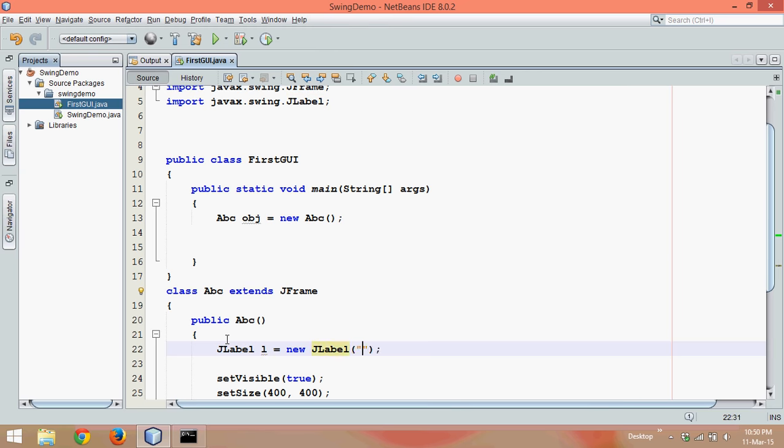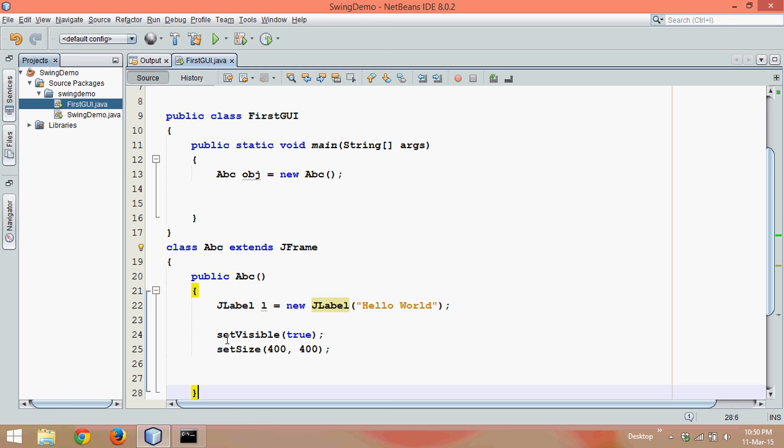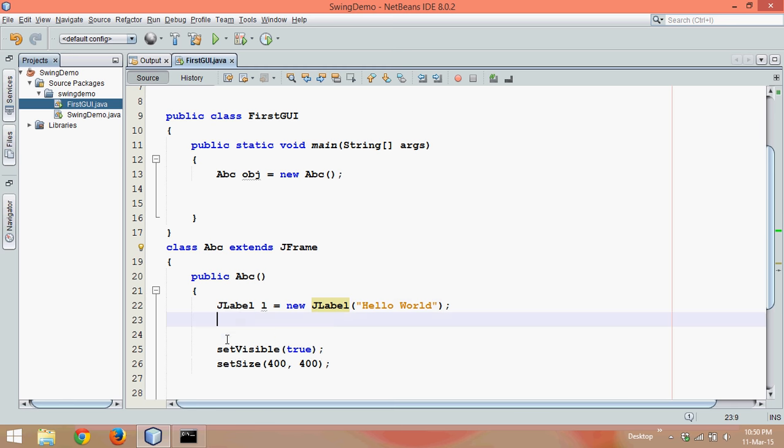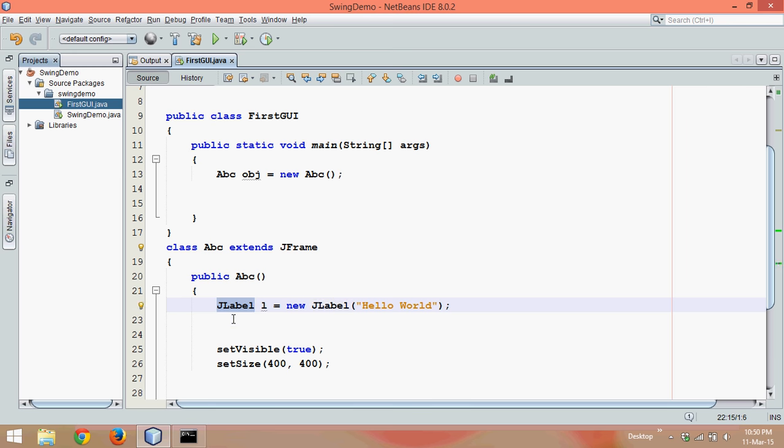We will say JLabel L = new JLabel, and whenever you create a JLabel you need to provide a text. So we will say this is Hello World, simple. Once you create a JLabel, next step is to add that label on the frame. It's something like creating a canvas or a poster. You have a cardboard and you need to cut some pieces or some articles and you will stick those articles on that canvas. The same way, you need to create a frame and individually you need to create some labels or some objects, and you will add those objects onto the frame. So we'll say add, we need to add L here.